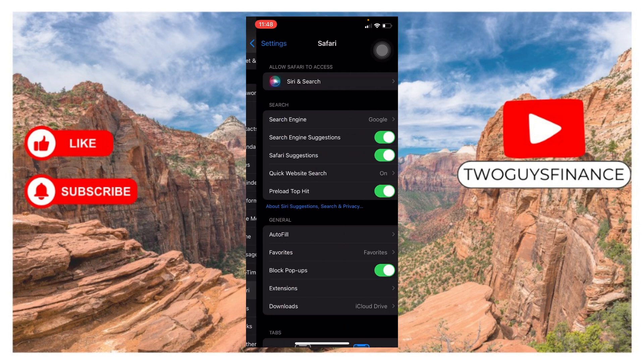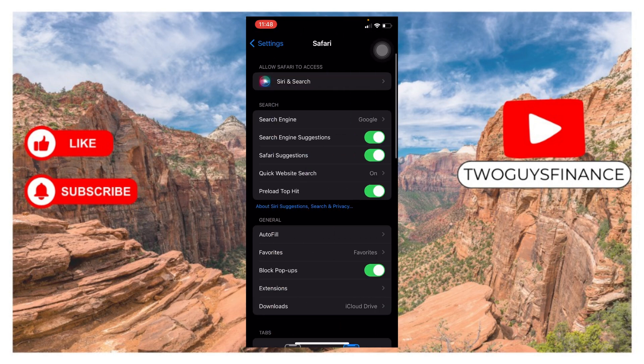Once you tap on Safari, another page is going to pop up, then you tap on Search Engine.